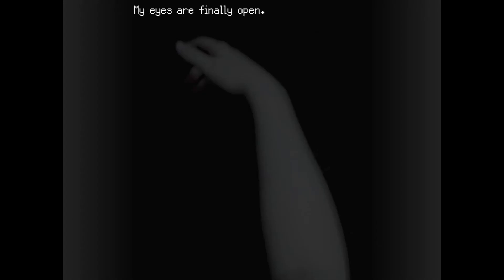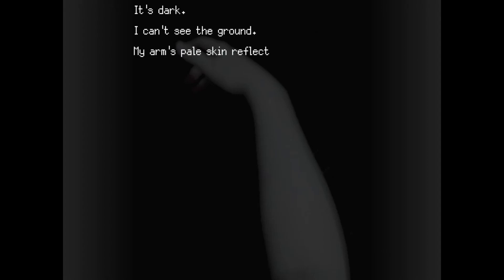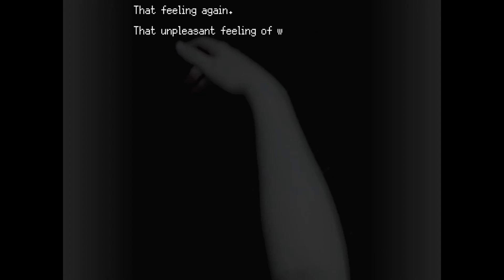My eyes are finally open. Oh? Truly open. I see my arm lying in front of me. I can still barely move it. I can barely move my body at all. It's dark. I can't see the ground. My arm's pale skin reflects a bright white light from above. That feeling again. That unpleasant feeling of warmth. On my shoulder.